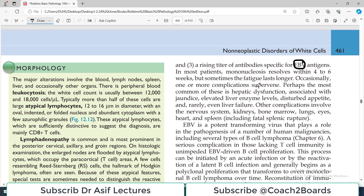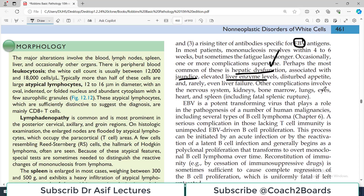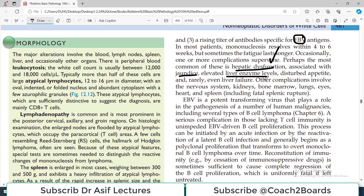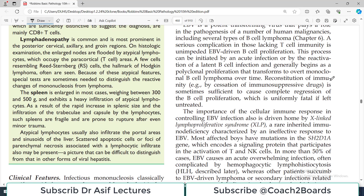Occasionally, one or more complications occur. Perhaps the most common is hepatic dysfunction associated with jaundice and elevated liver enzymes, but this is rare and does not happen all the time. Other complications involve nervous system involvement, kidneys, and bone marrow, but again these are very, very rare.